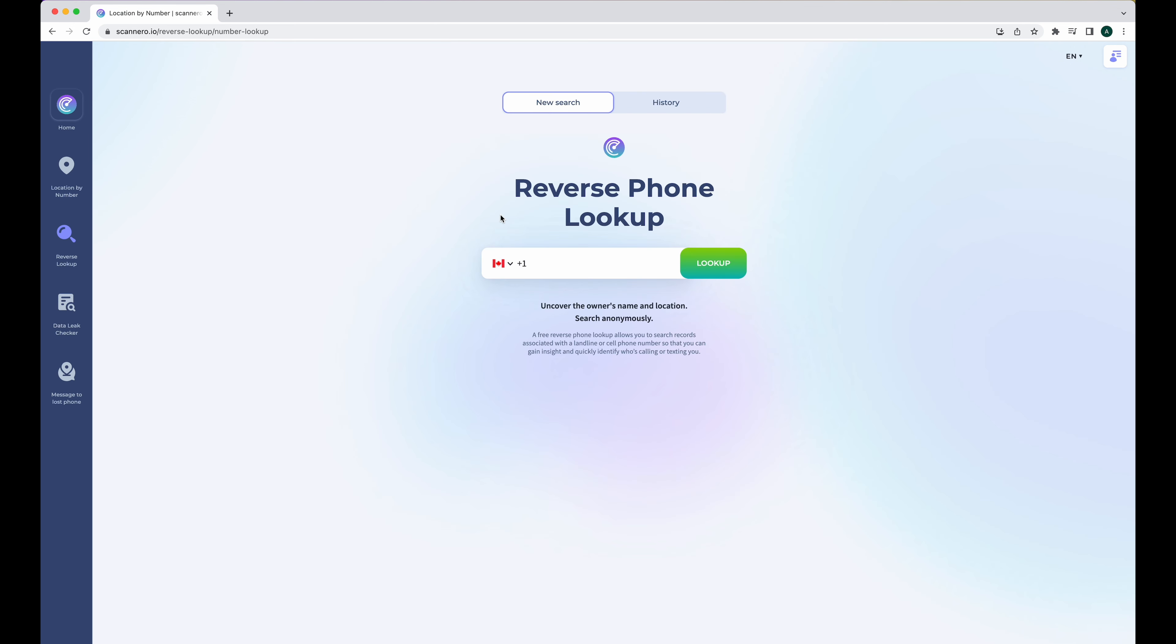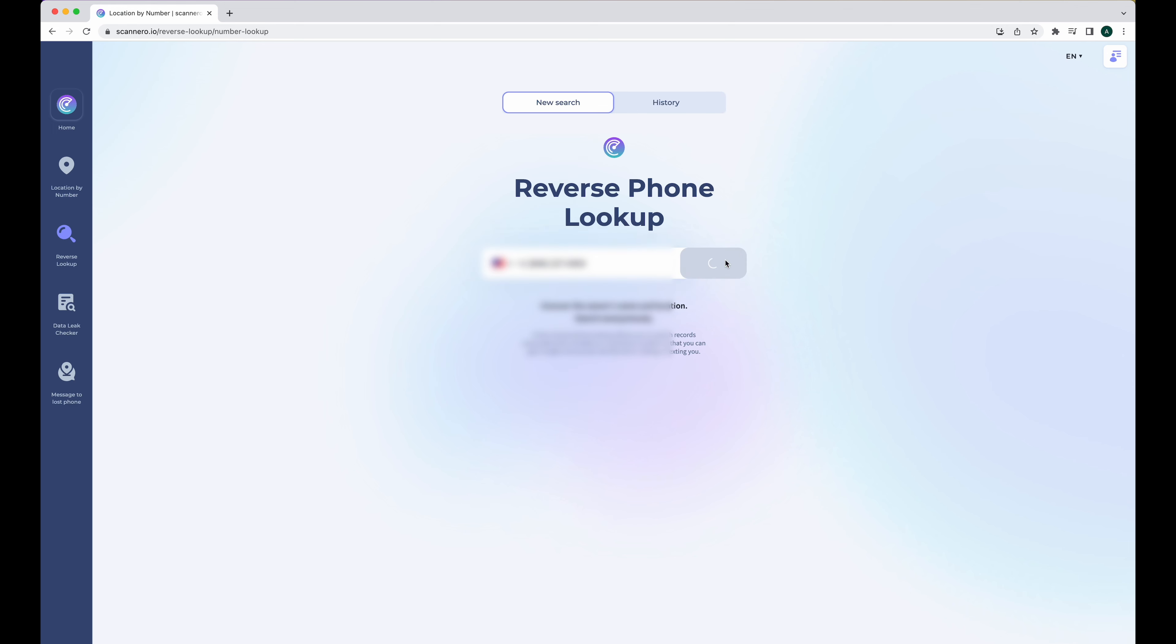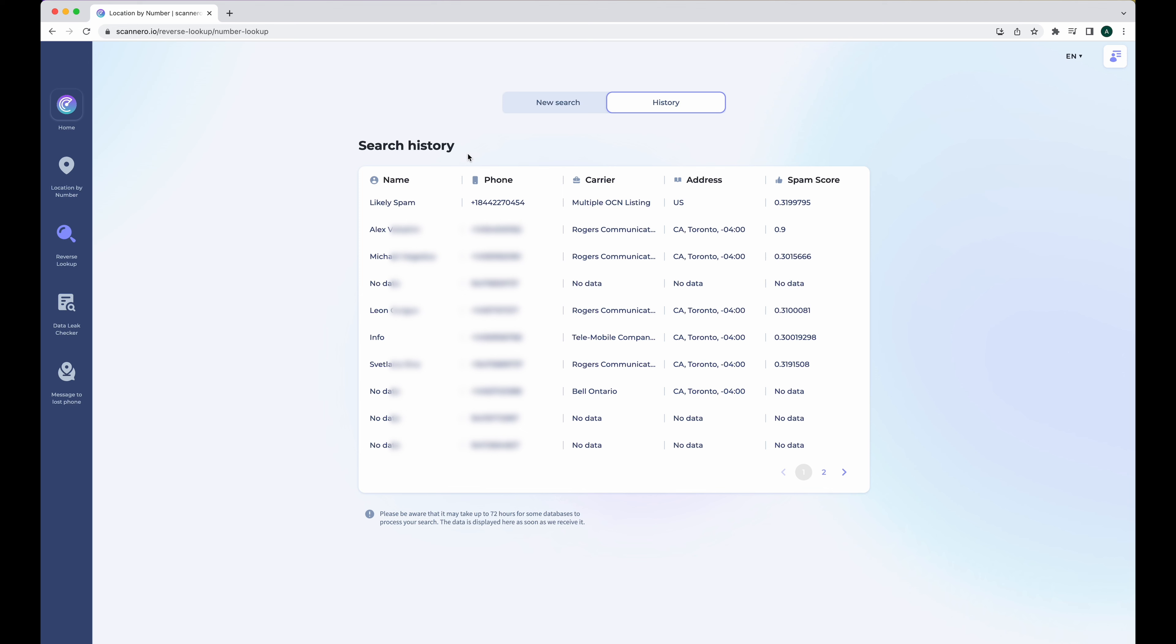Now, another really cool feature that's built right into Scannero IO is this reverse lookup. So if you ever get a call from an unknown phone number and you want to find out who exactly is calling you, or you just want to look up some details about a specific phone, what you can do is just type the phone number into this reverse lookup and it will give you some insights associated with that phone number. So to show you how it works, I'm just going to type a number into here and I'm going to hit lookup.